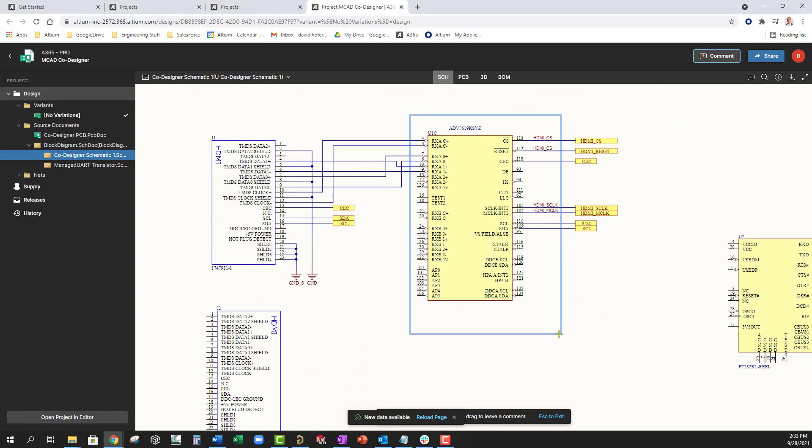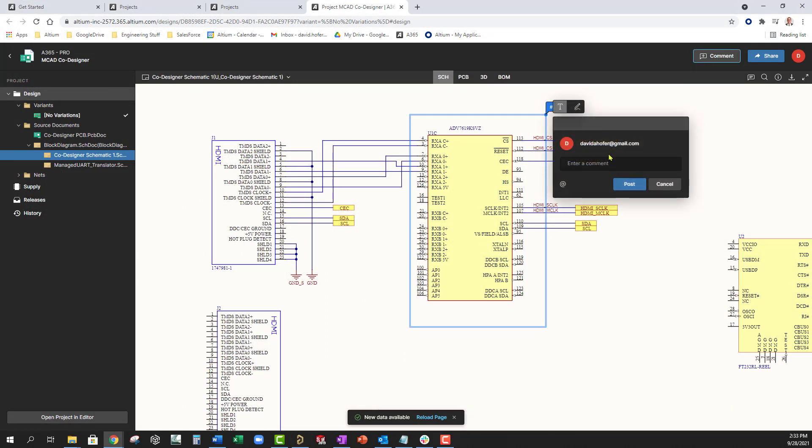Here, Joe is noticing something with the analog device's video receiver symbol, so he highlights the part and leaves a comment for the designer to double check the pinout.